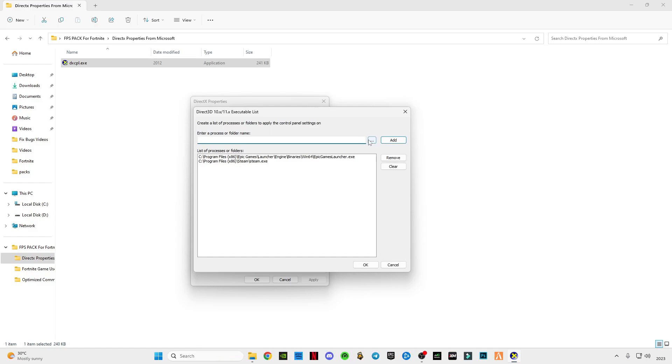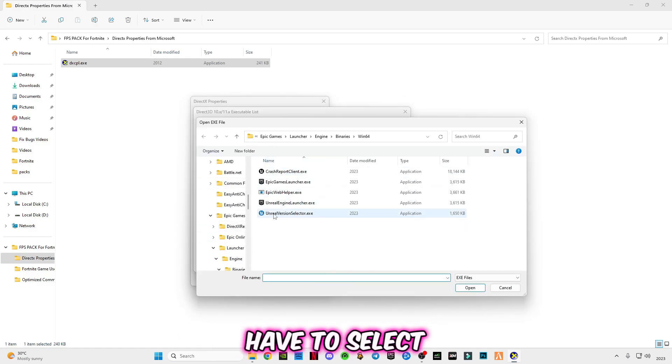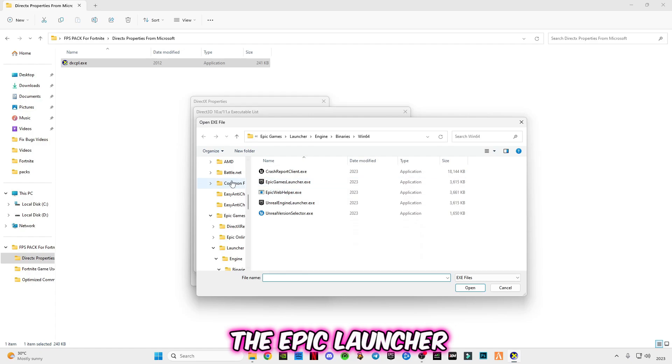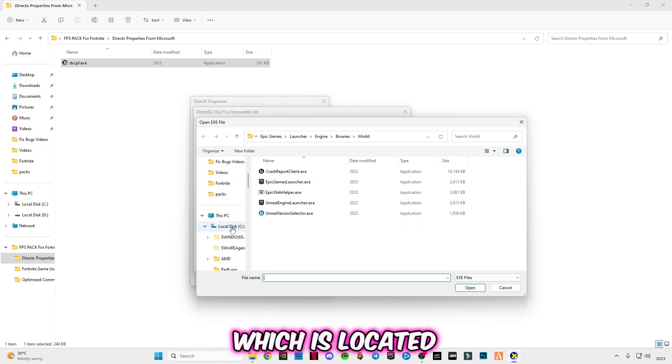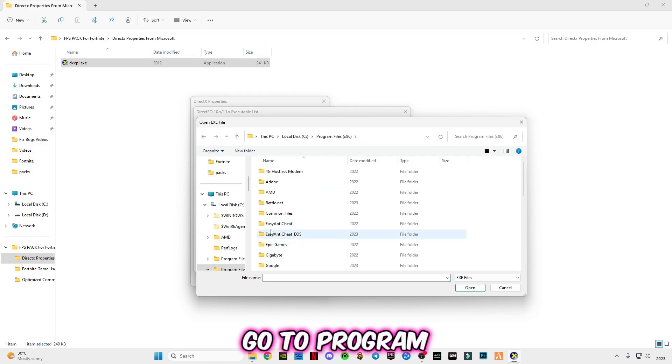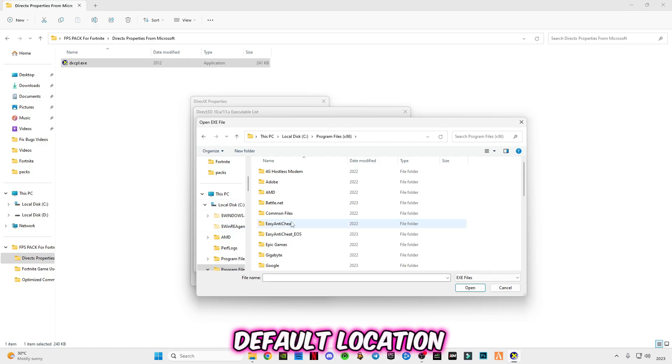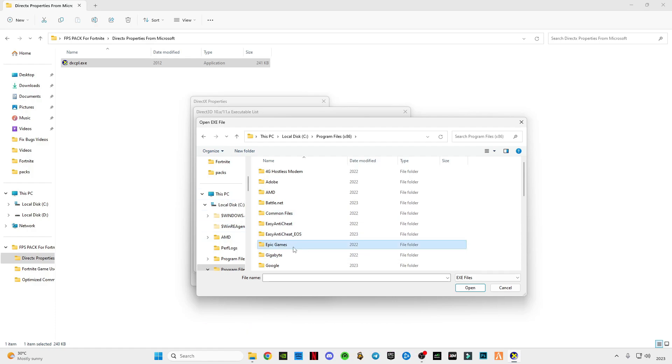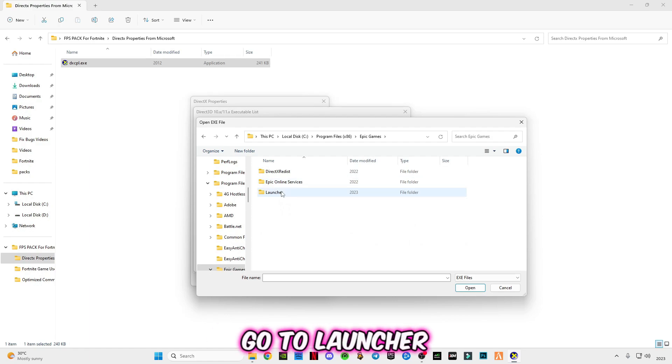Click on this edit list, click on browse, and you guys have to select the Epic launcher which is located in C drive. Go to Program Files and by default location go to Epic Games.